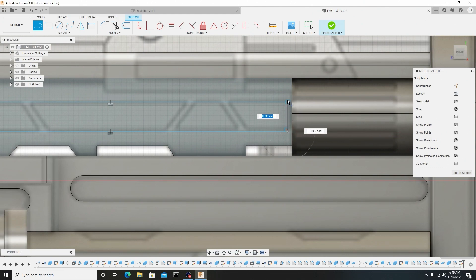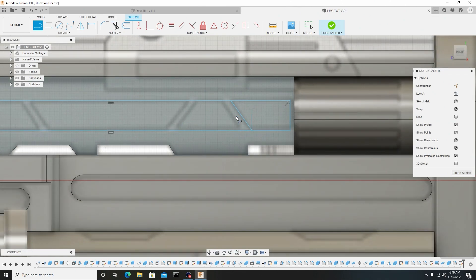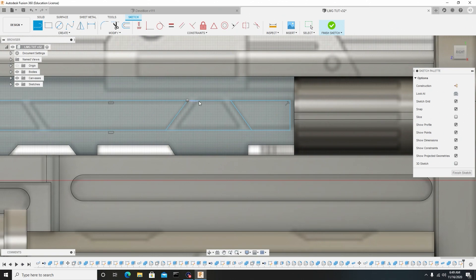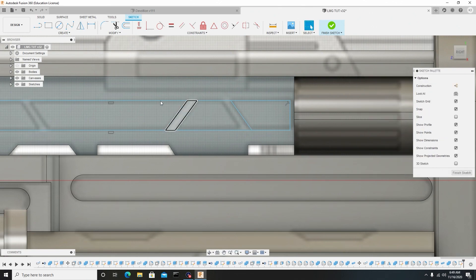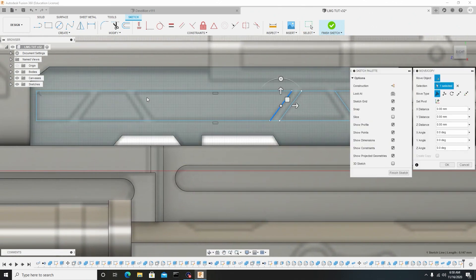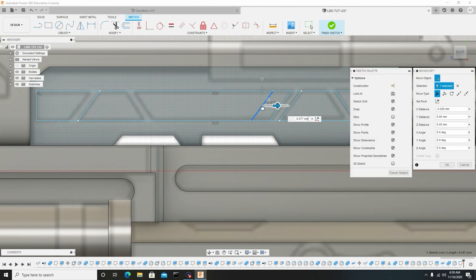Grab the top arrow and drag it down to match the bottom one, then grab the line tool again and start connecting the back ends. I'll connect these in this way, and so I don't have to keep doing the same ones over and over, I'll select one going right and one going left, then Ctrl+C, Ctrl+V copy-paste and just slide it where I need it. Right-click, hit OK, then Ctrl+V again and slide to the next line.